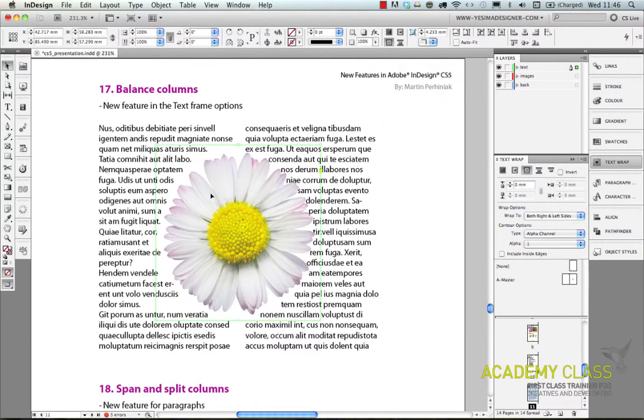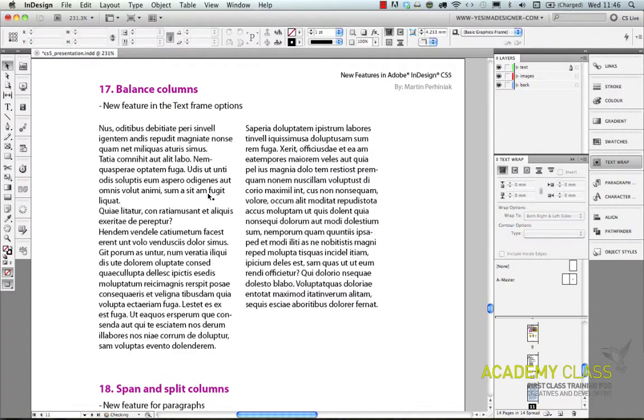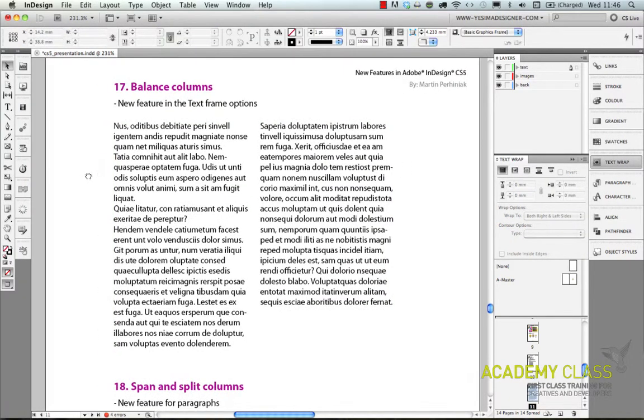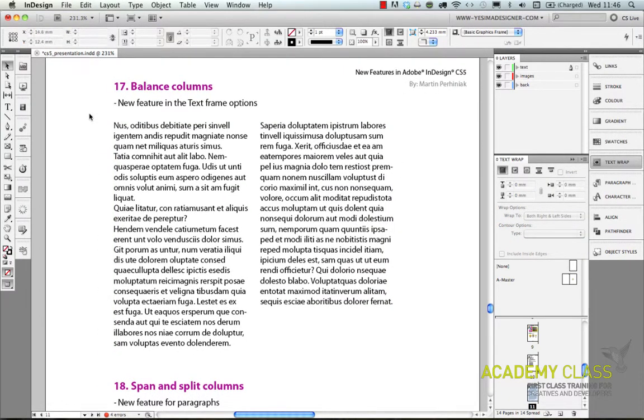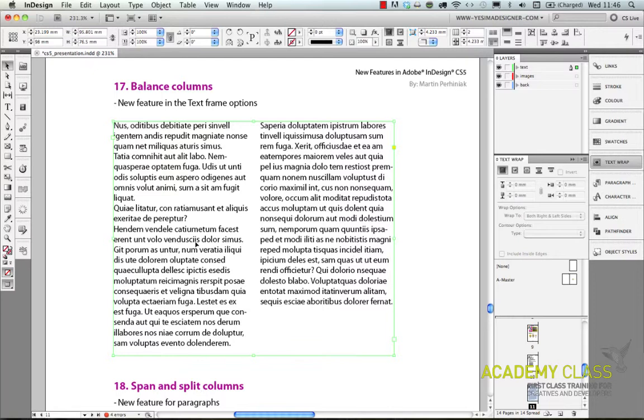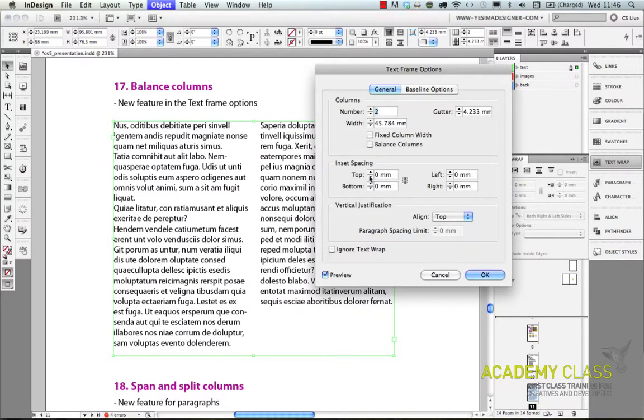There are lots of options for type as well. So for example if you have a columned layout in a frame you can go to the text frame options and there are some really useful options here like balance columns.